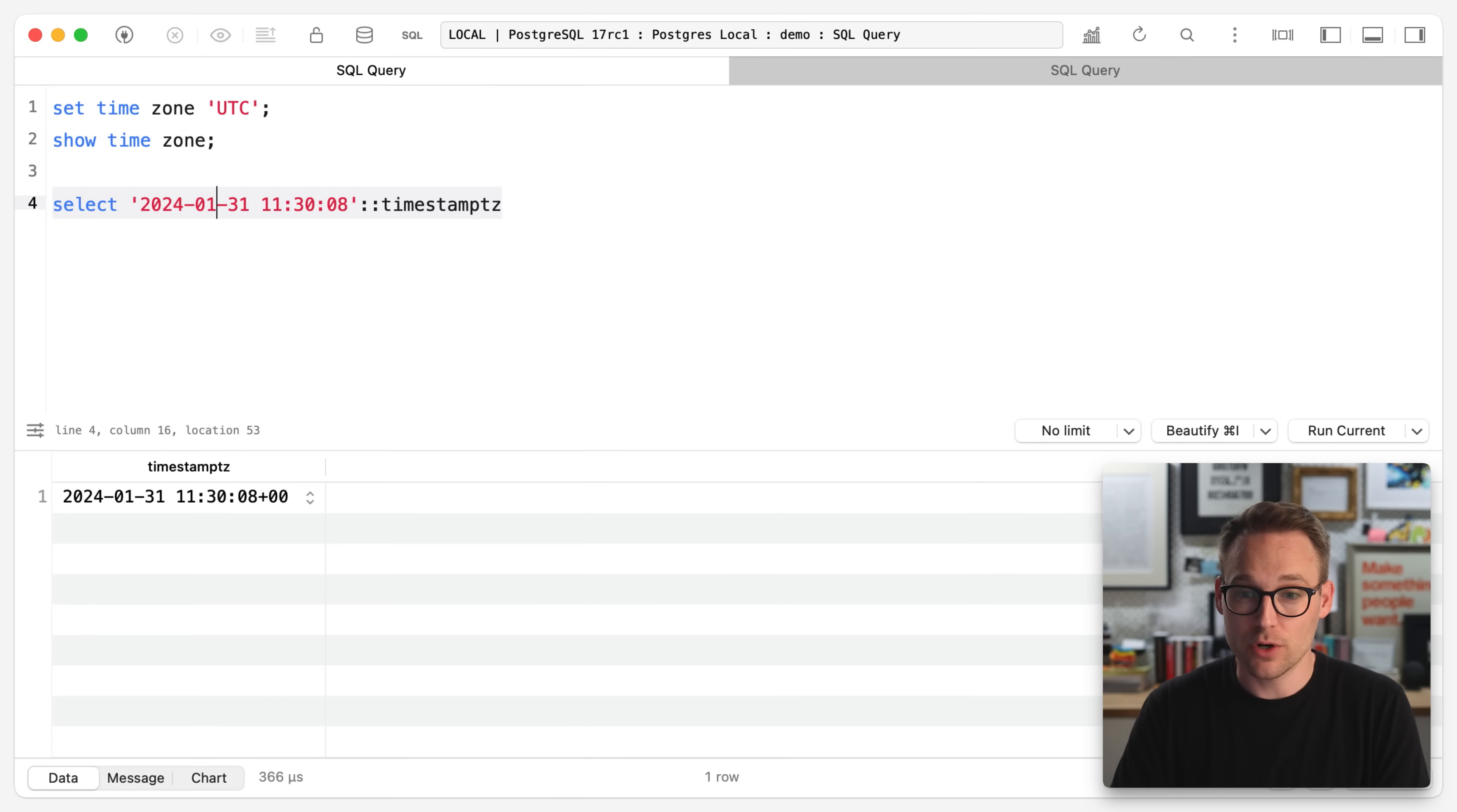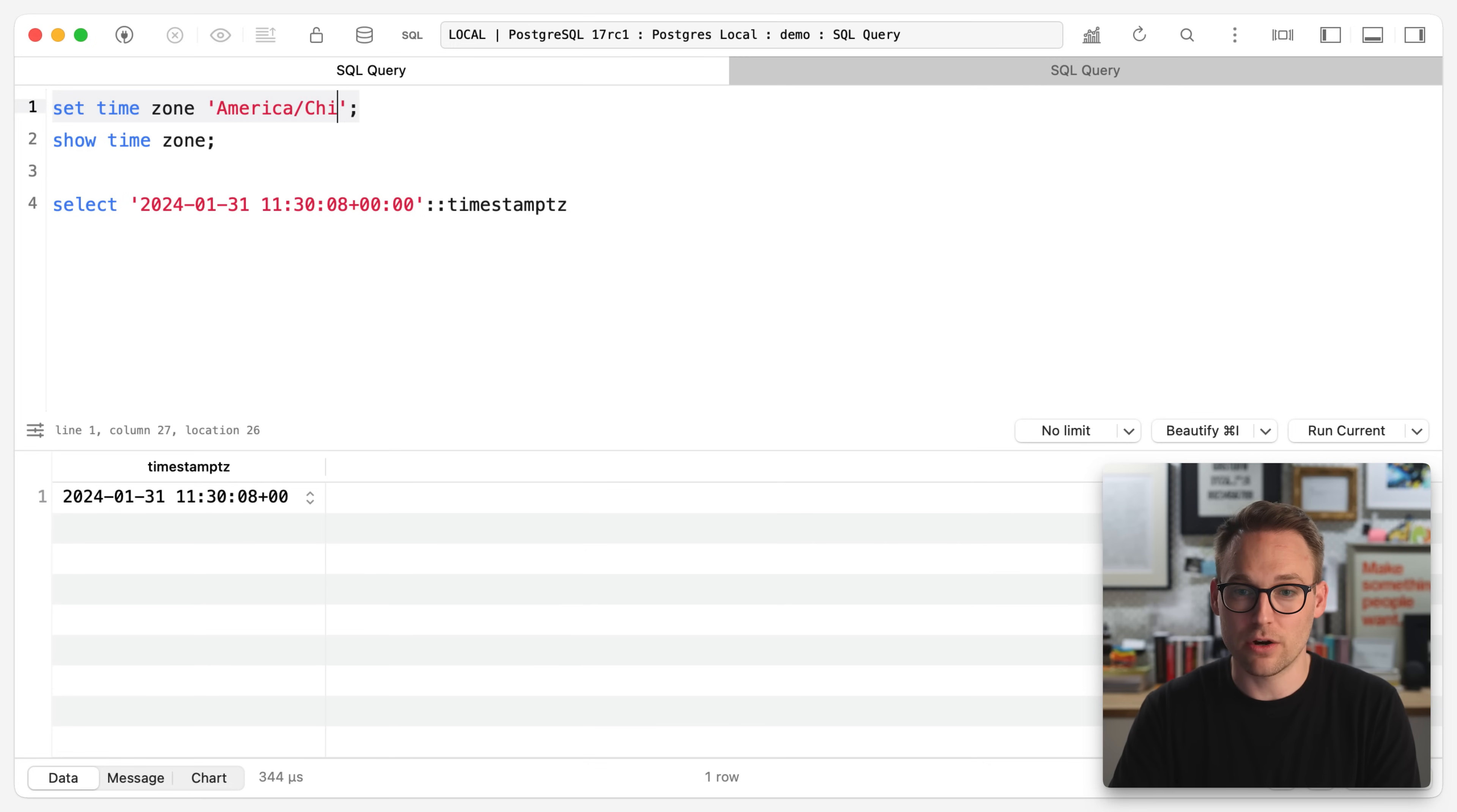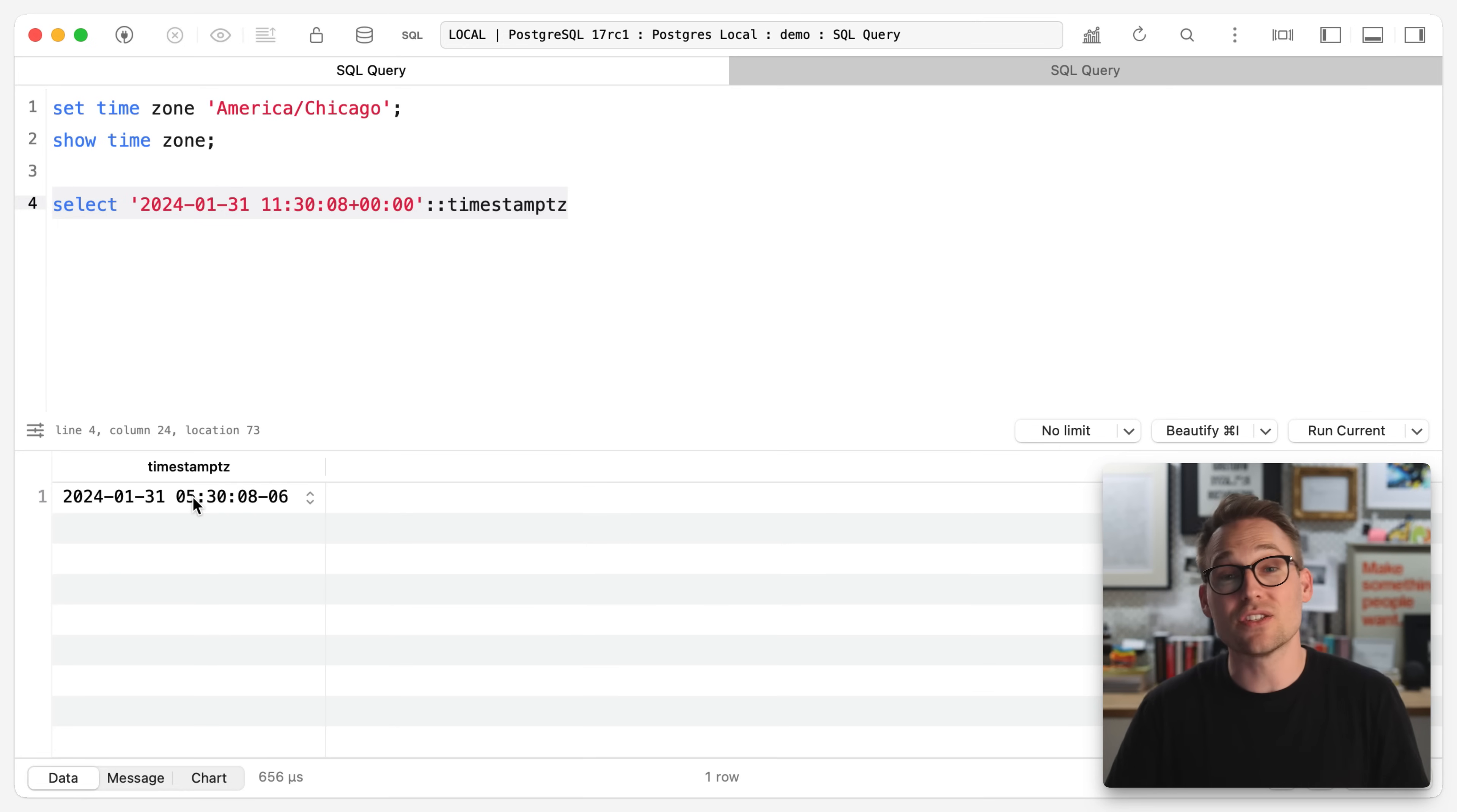Where did that time zone come from? You got it. It came from our time zone setting. So the first thing that we need to know about this is if you pass in a value or a literal that doesn't have a time zone, and you're saying, please put this in a time zone aware column, it's going to pick the default. Now, if we were to say, in fact, this is a plus zero, zero, zero, zero, that still works just fine.